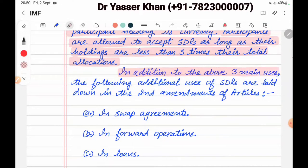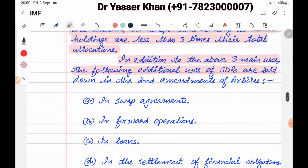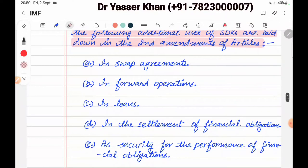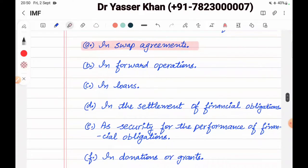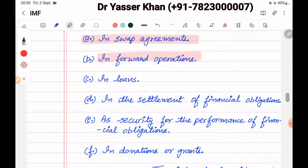In addition to the above three main uses, the following additional uses of SDRs have been laid down in the second amendment of the article. First, we can swap — SDRs can be exchanged between countries through swap agreements. Second, forward operations — SDR payments can be arranged for future dates.